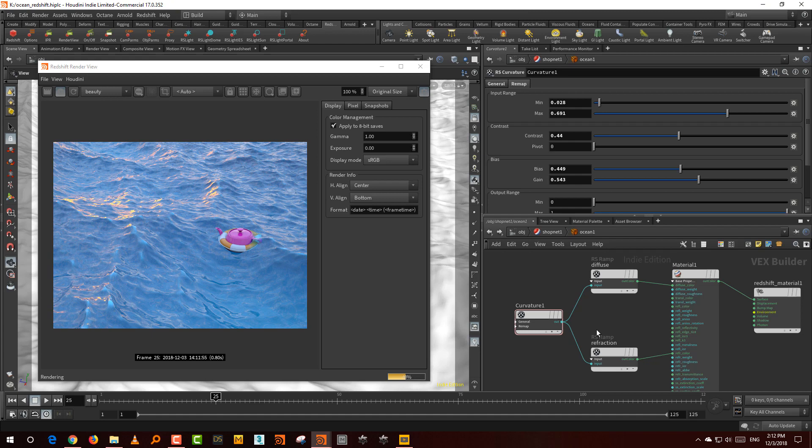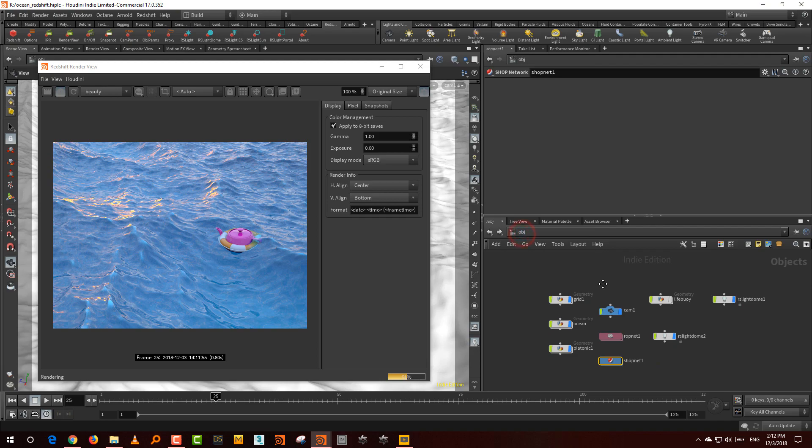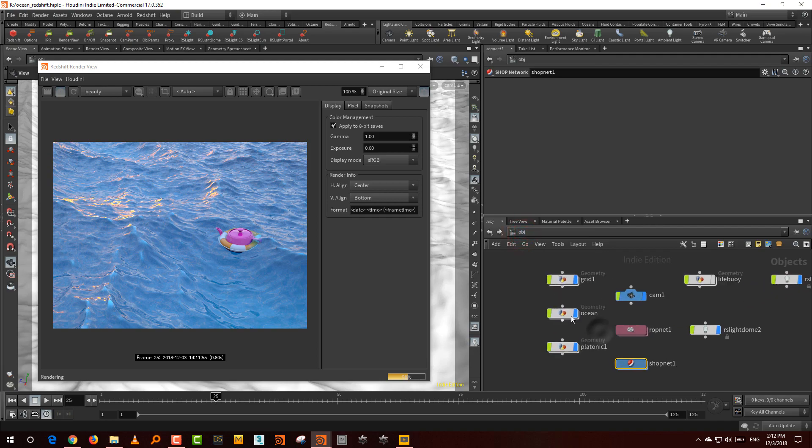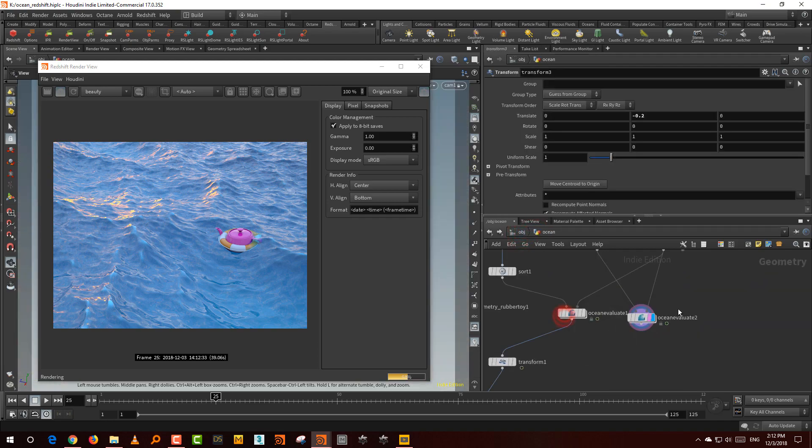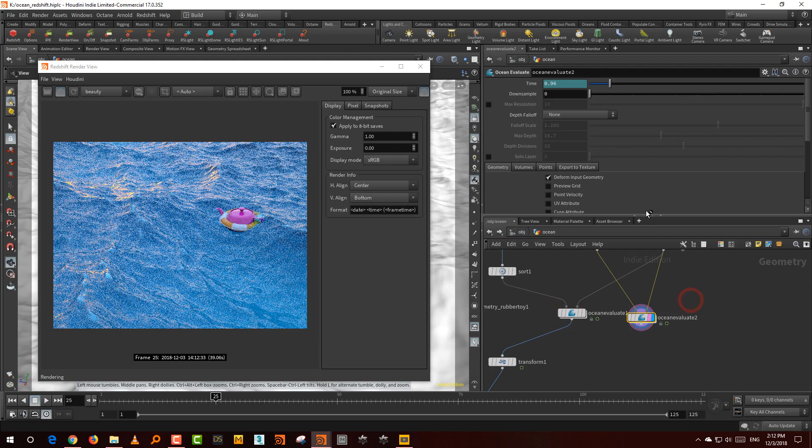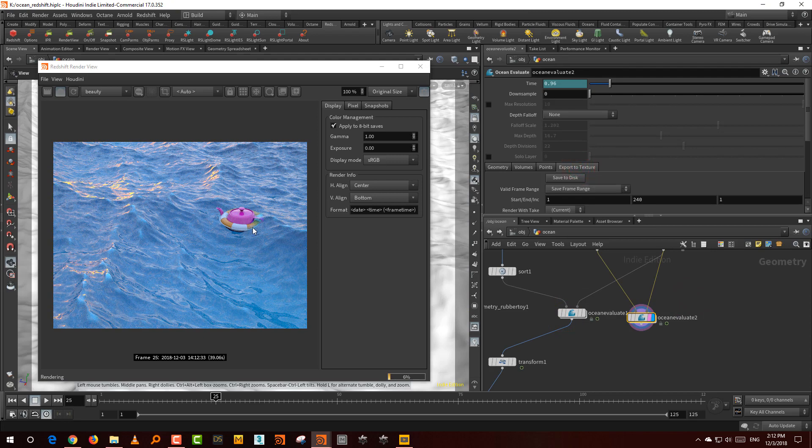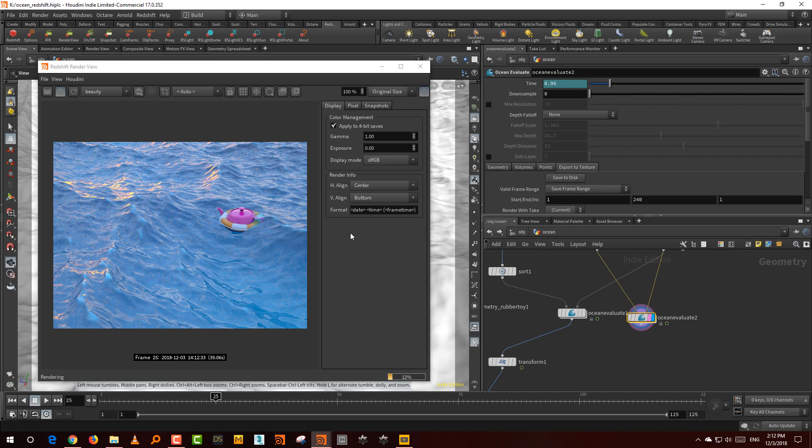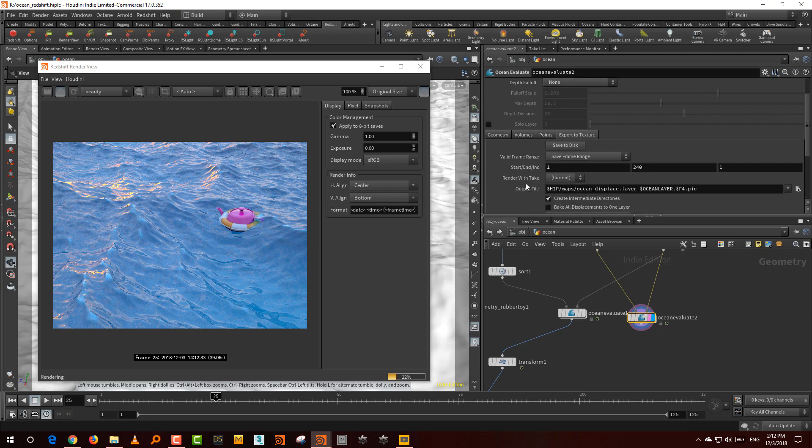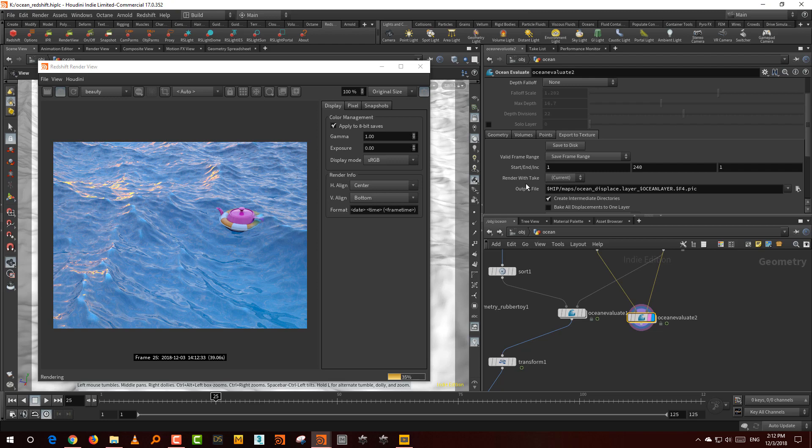Now the nice thing is if you want, you can also export this map. In the evaluate, you actually have an option to export texture. So if you've done an ocean animation and you want to export that as a displacement map to another software, you can always export that. And then if you're using Redshift in Maya or Max or whatever, the shader process or the shader parameters will remain the same. So you can just follow the same technique anywhere else and you'll get the same result.